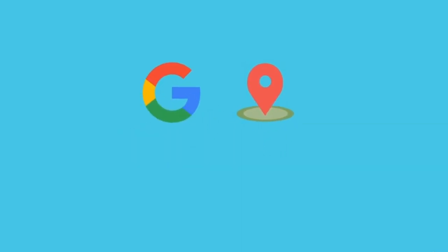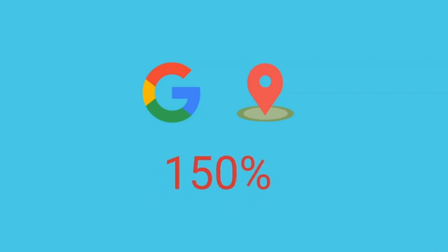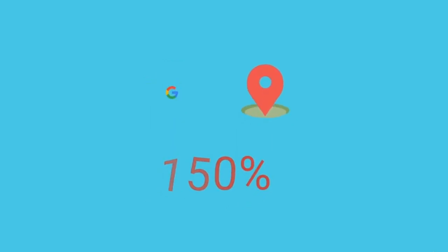According to Google, Near Me searches have grown at an even faster rate, 150% more than normal local-based searches.